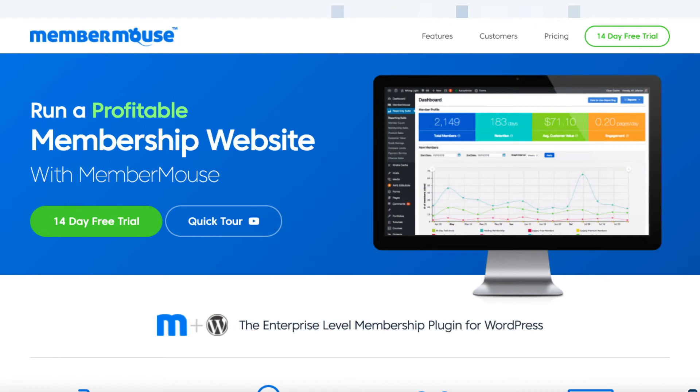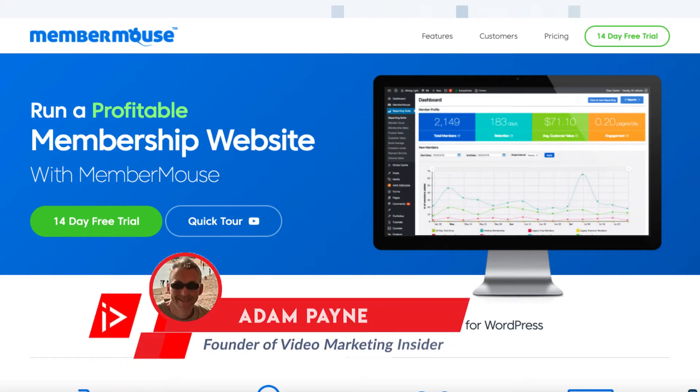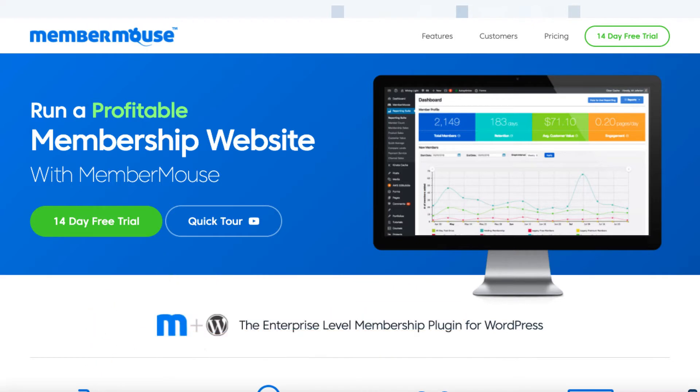If you are considering creating a membership site to sell your products or services, then this video is for you. Adam Payne here with the Video Marketing Insider, and in this video I'm going to be talking about my experience with MemberMouse.